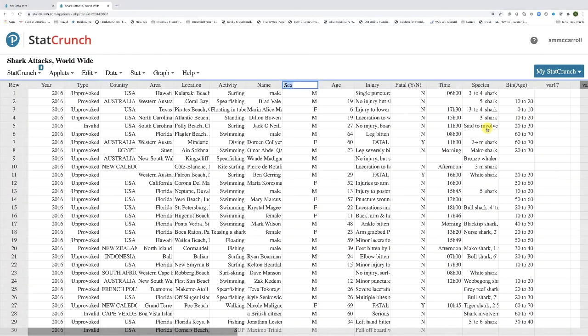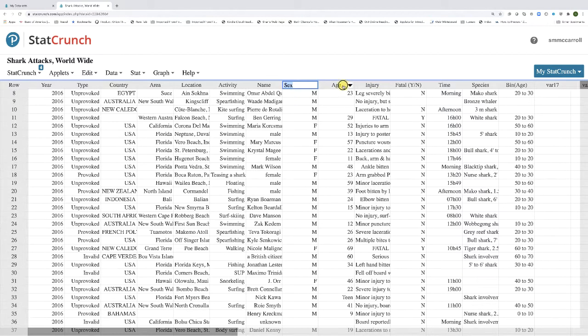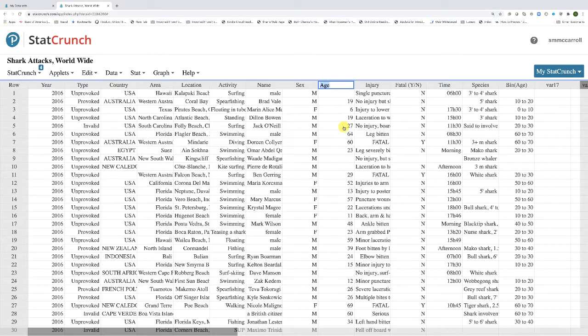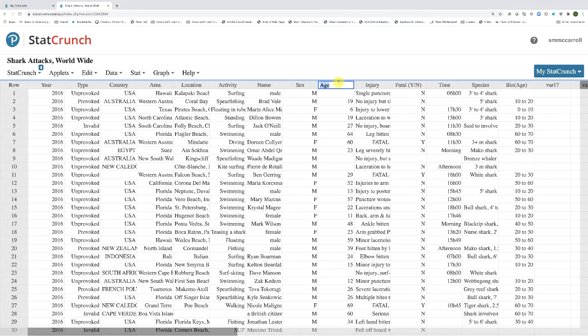Now let's make a frequency distribution table for one of the quantitative variables. In this case, I'm going to use the variable age. Now if you want to make a frequency distribution table for a quantitative variable, you first need to bin the data.